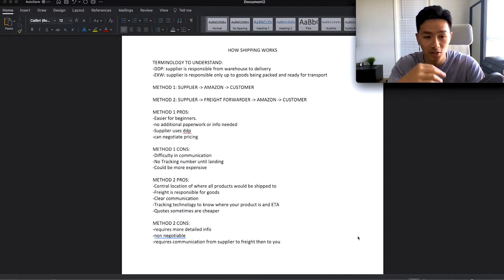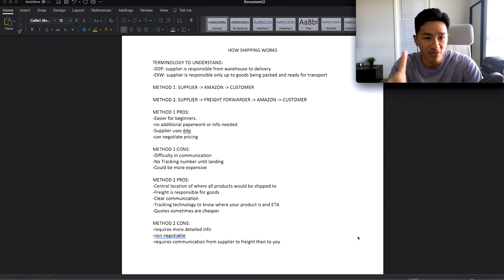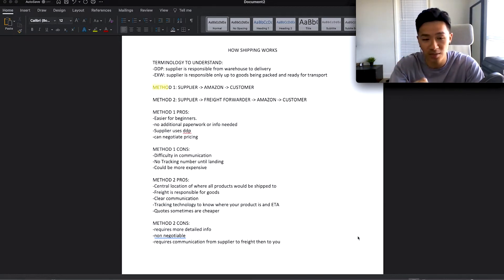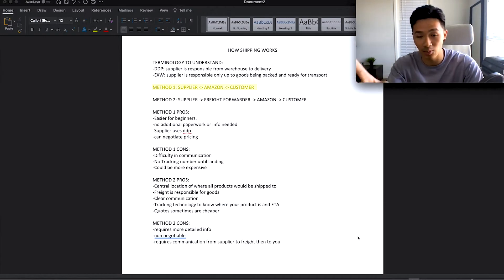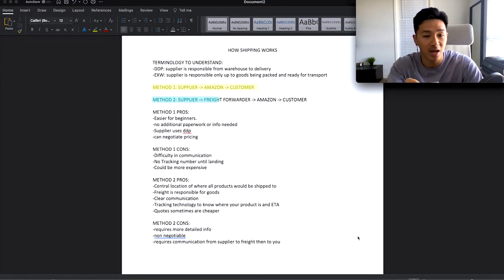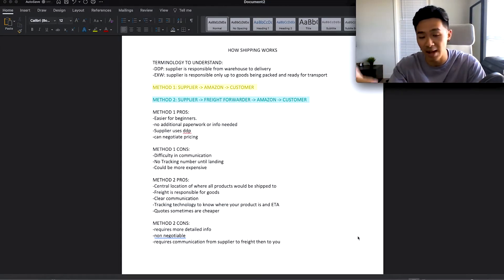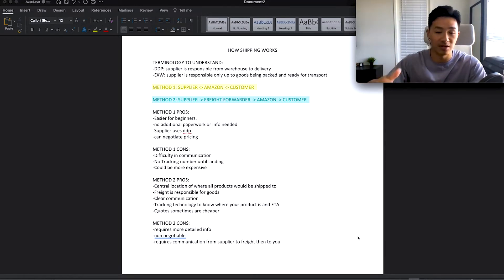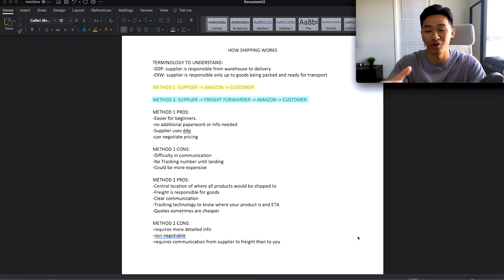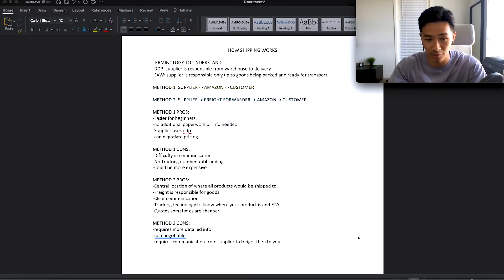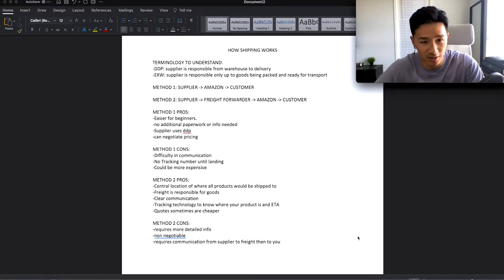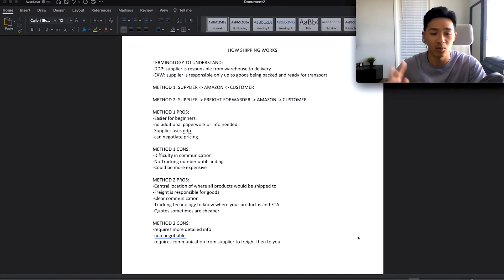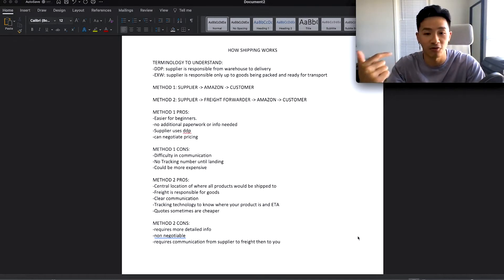There are two main shipping methods. Method number one: your supplier ships the product to Amazon, and then Amazon ships it to the customer — so you're using your supplier as your shipper. Method number two: your freight forwarder ships your goods to Amazon, and Amazon ships to the customer when it's purchased. Either your supplier ships the product or you use your own freight forwarder — those are the two main ways.